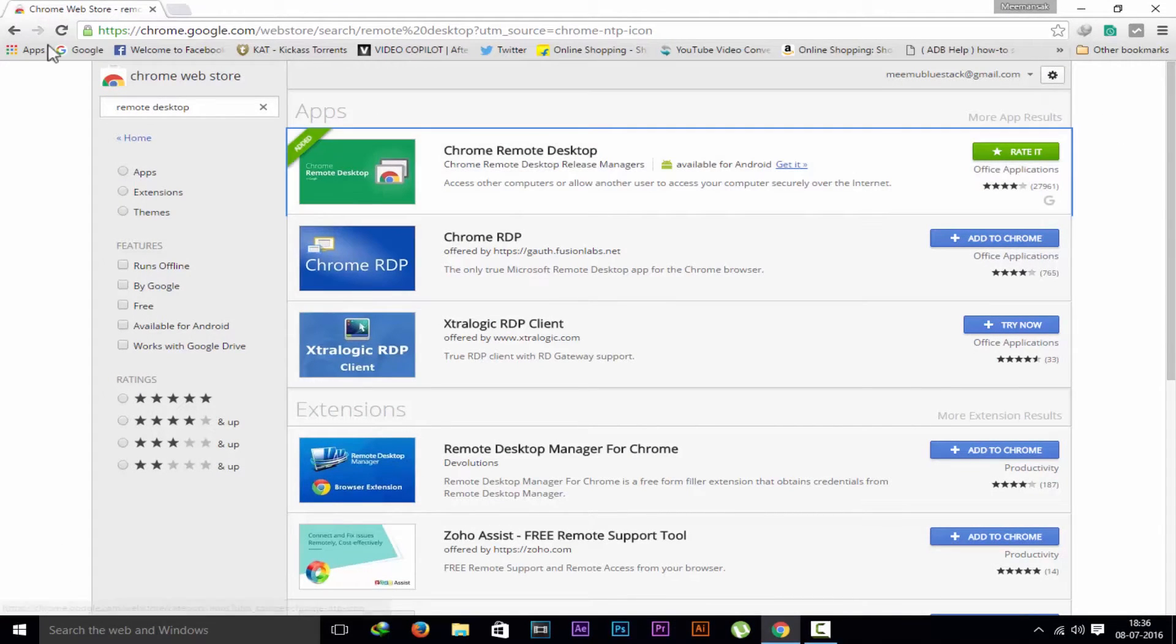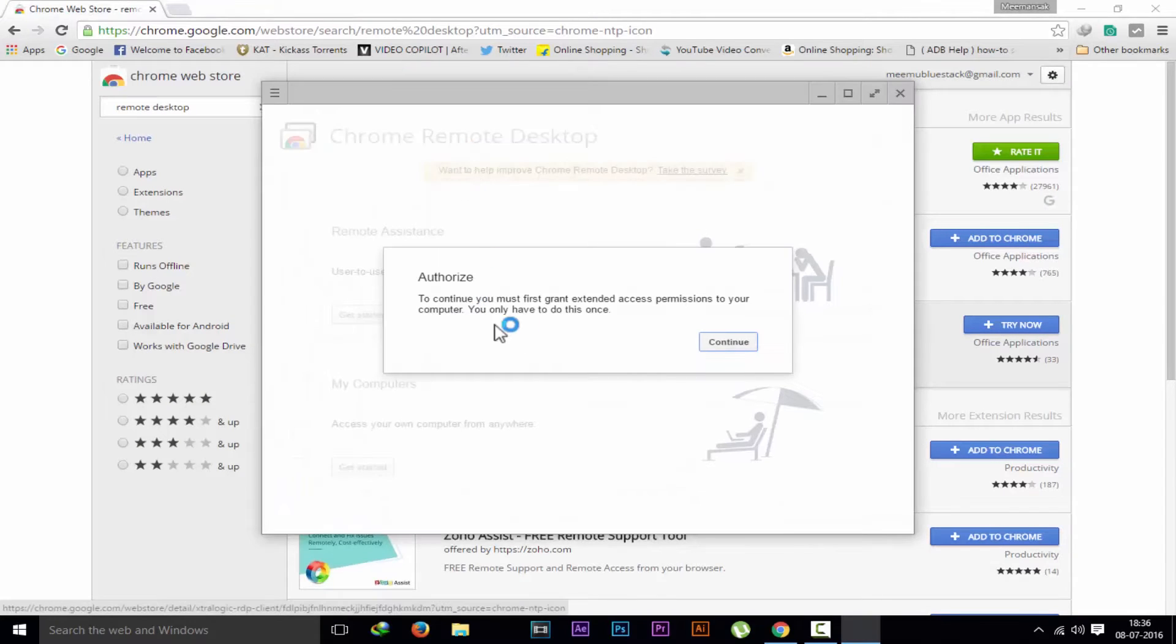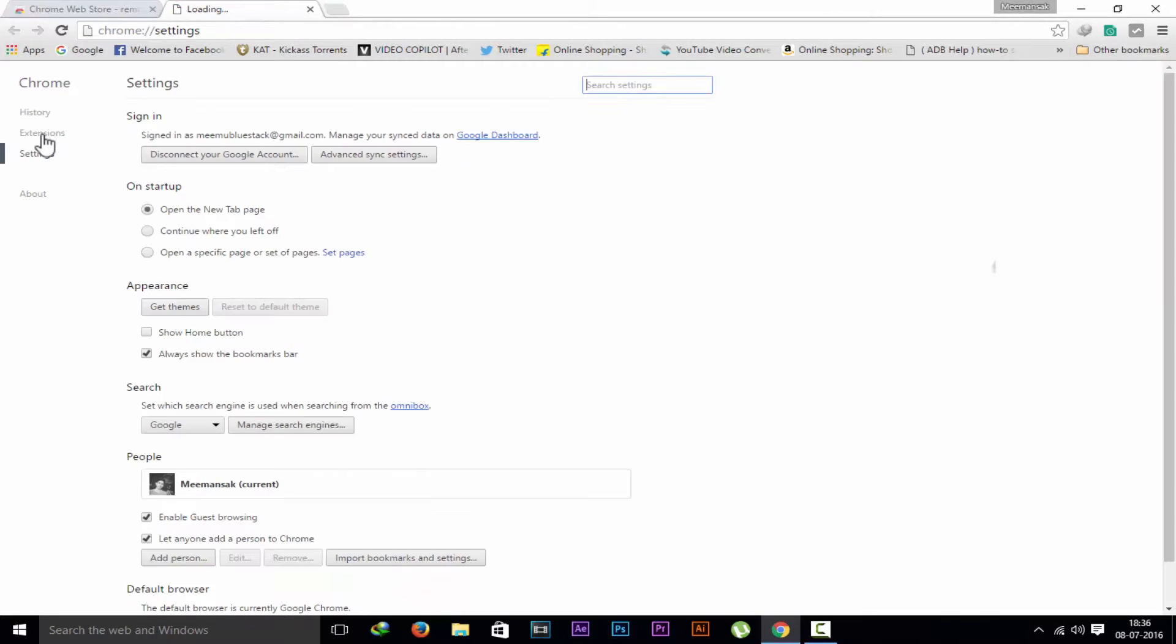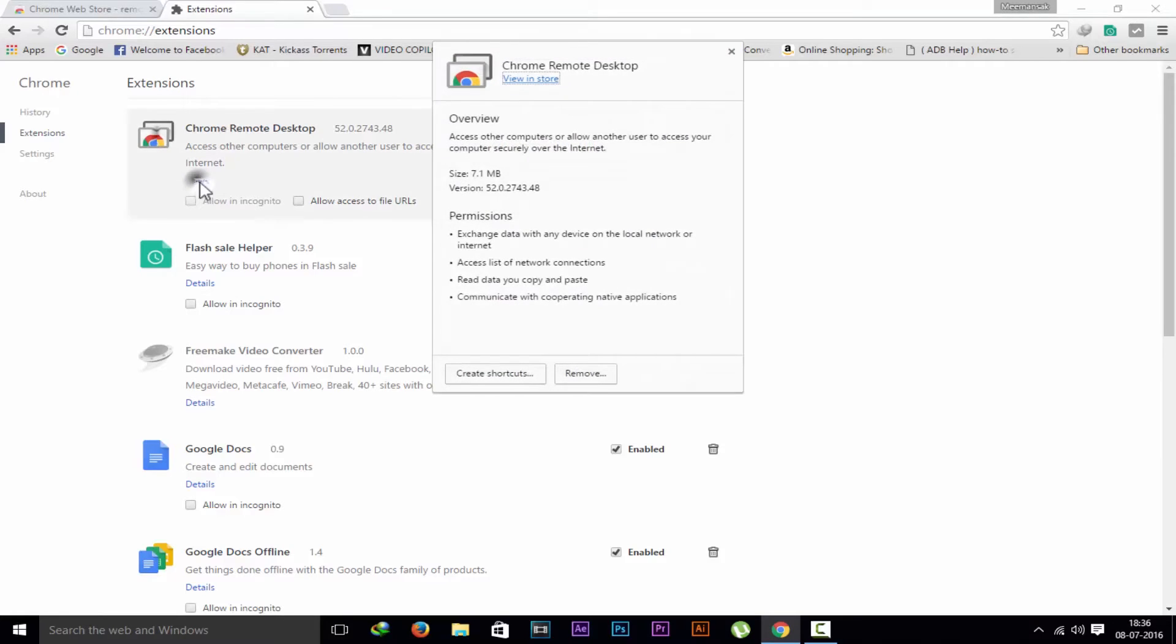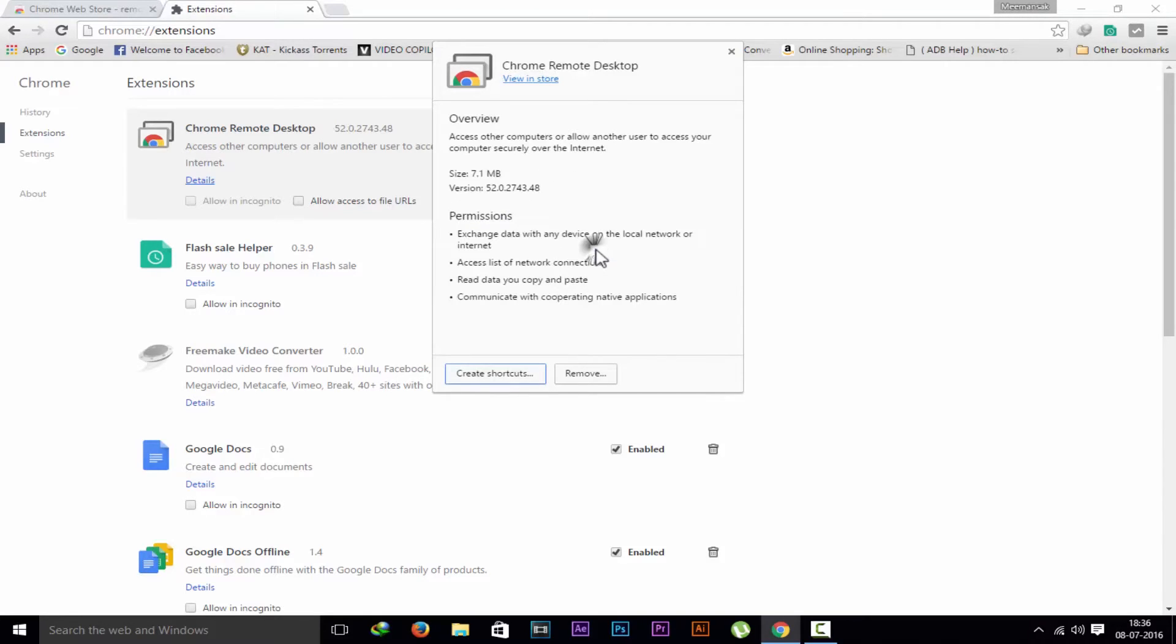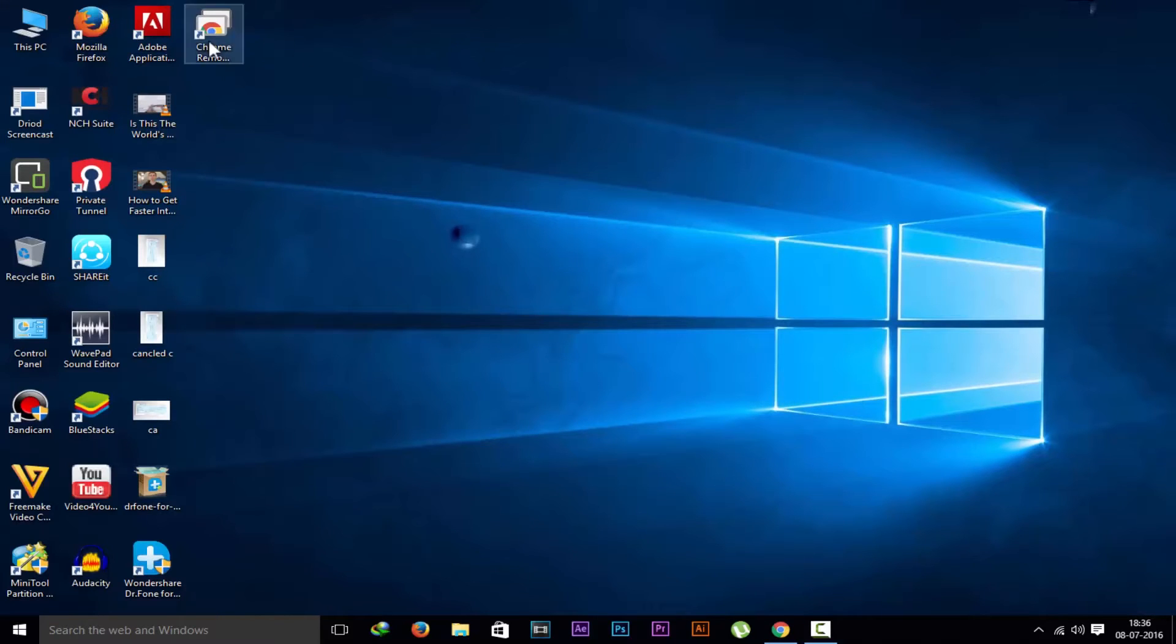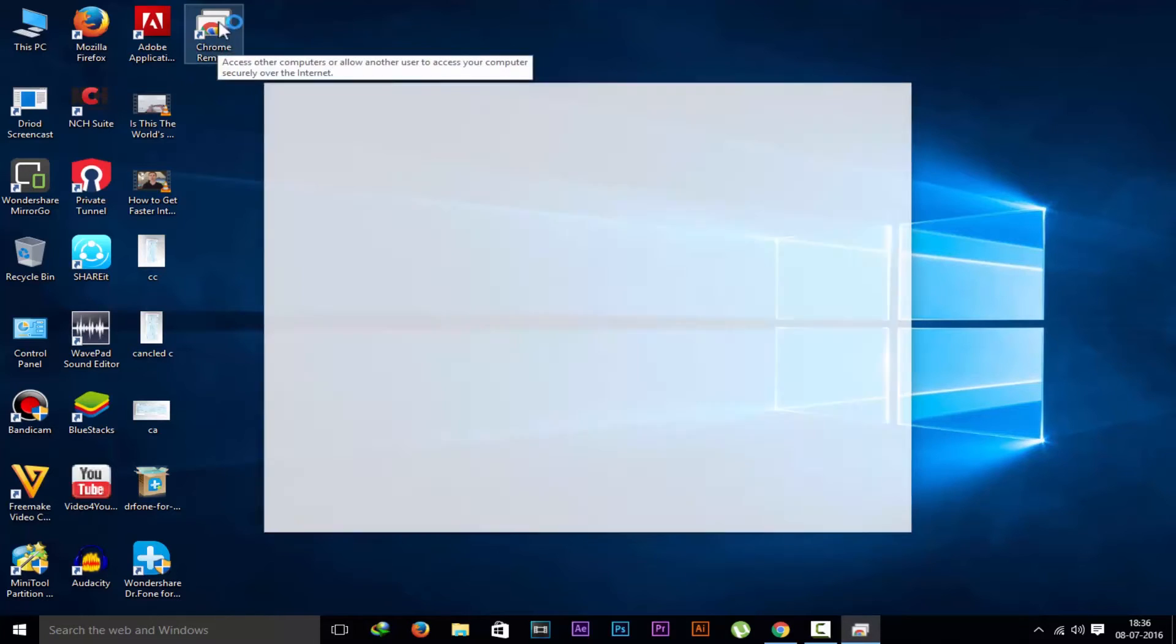You can see here you have to go to the apps, then you can open this Chrome Remote Desktop from here. I will come back to this later on. Go to the option settings and go to extensions. Here's Chrome Remote Desktop. Click on this details button so that you can enable the shortcut to the desktop. That way you don't need to open Chrome again and again. You can open it from the desktop. Now I am opening it from here.